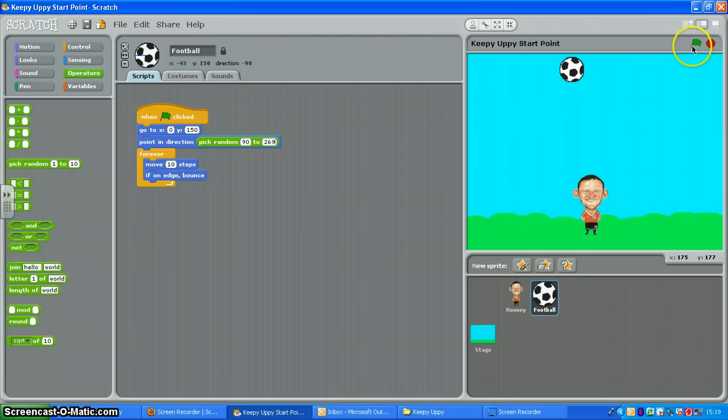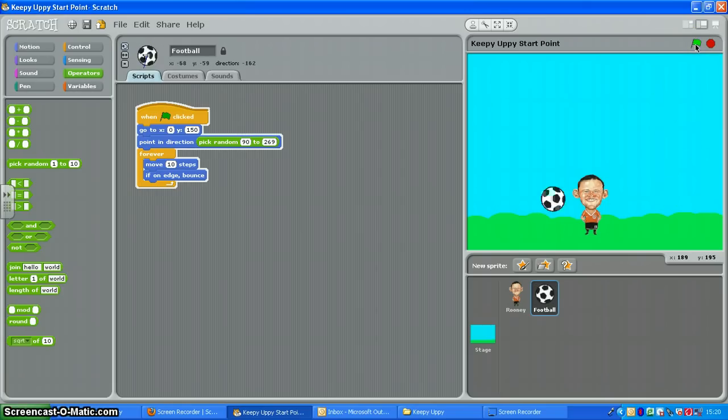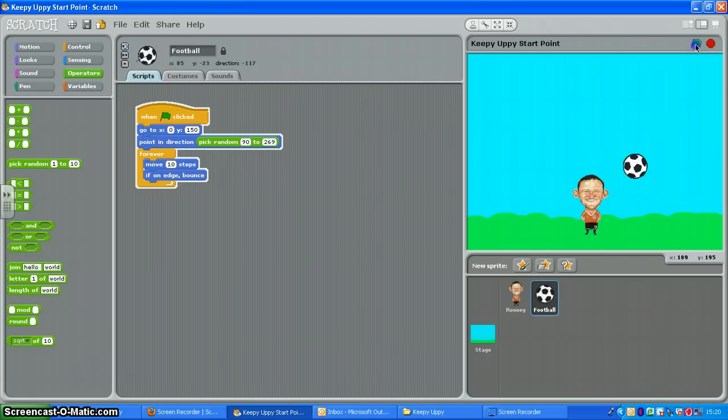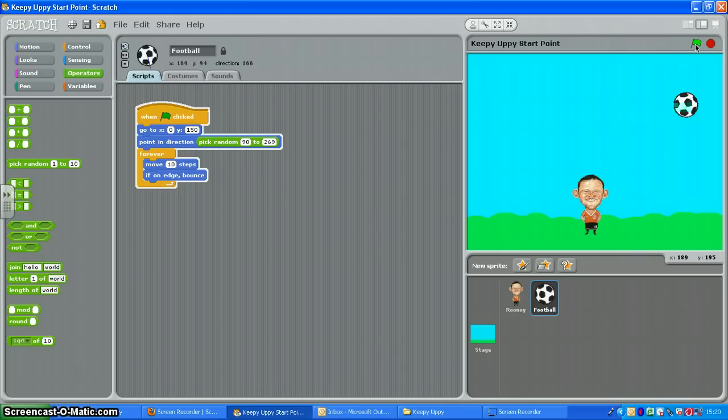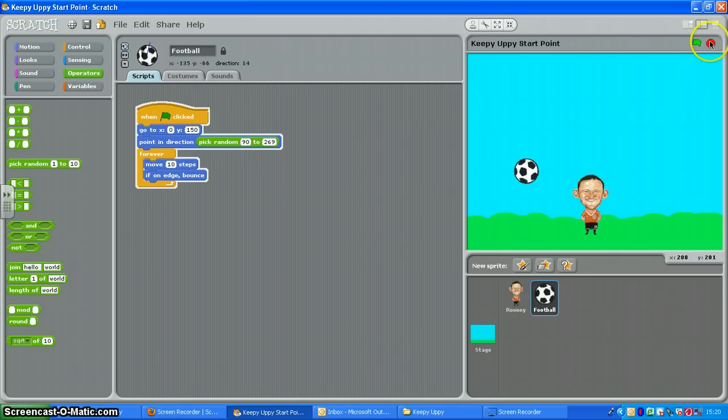So let's have a little look. There we go. And you'll see if I click the green flag again it should start off firing off at random downwards angles. There we go. So we've got the ball bouncing around the screen on its own. Once your ball does this, move on to the next bit.